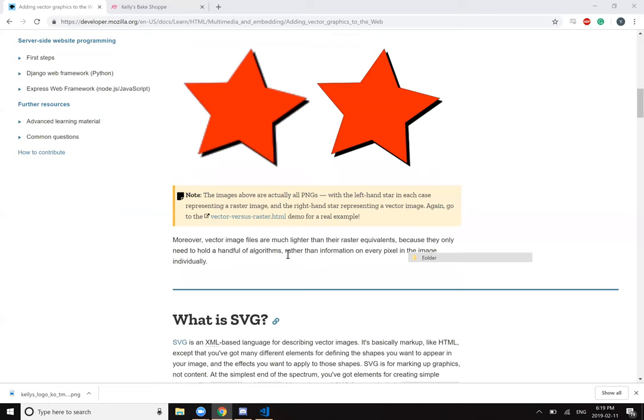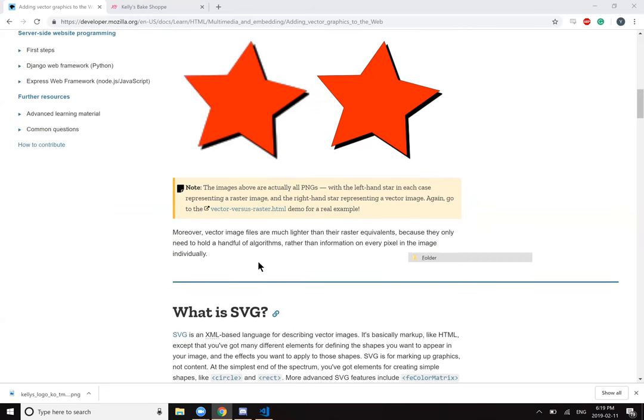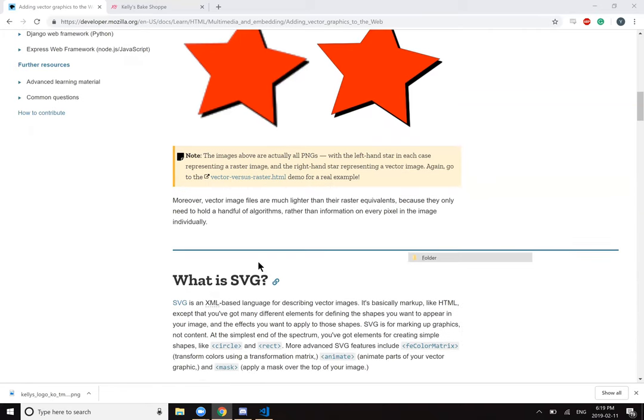Moreover, vector image files are much lighter than their raster equivalents because they only need to hold a handful of algorithms rather than information on every pixel in the image individually.